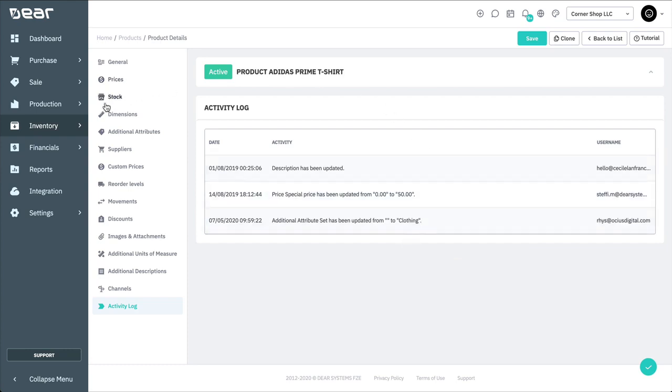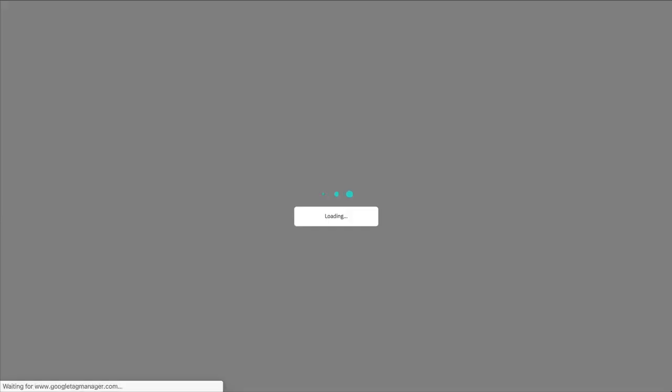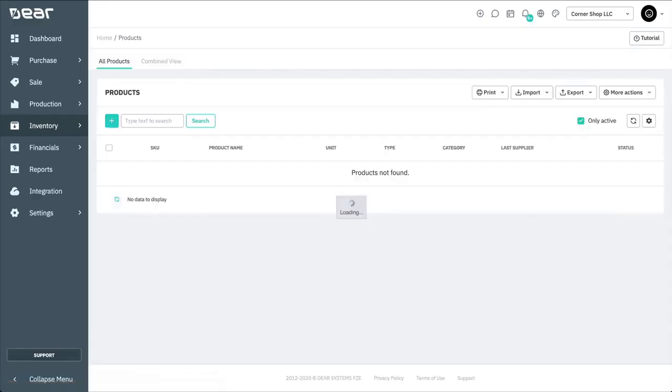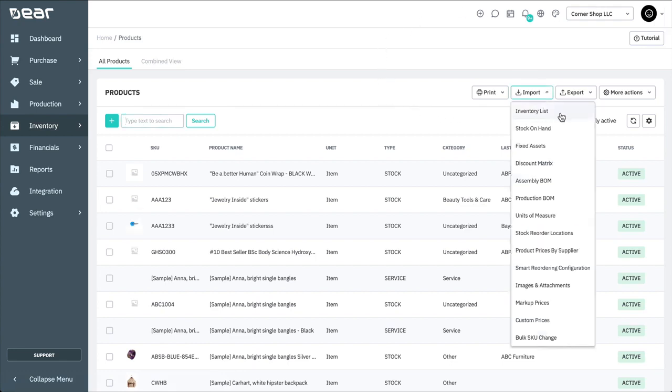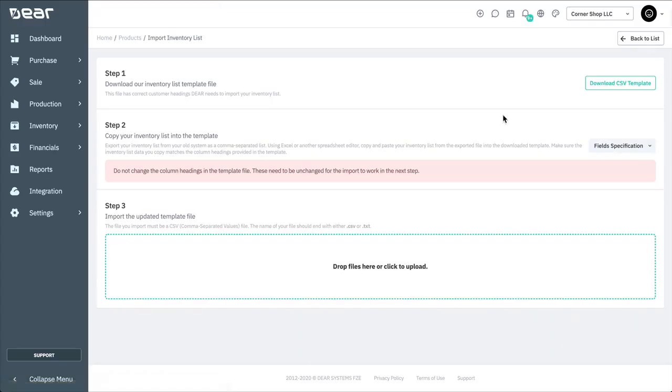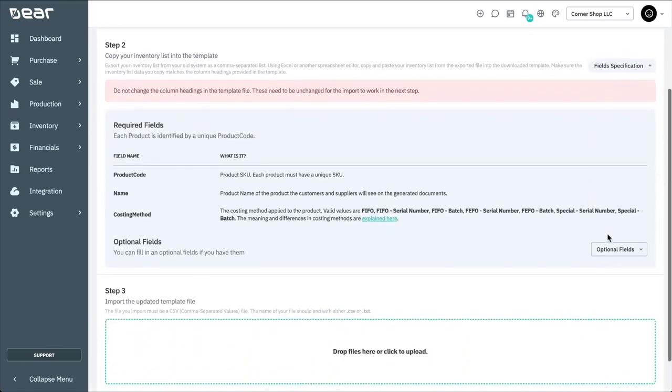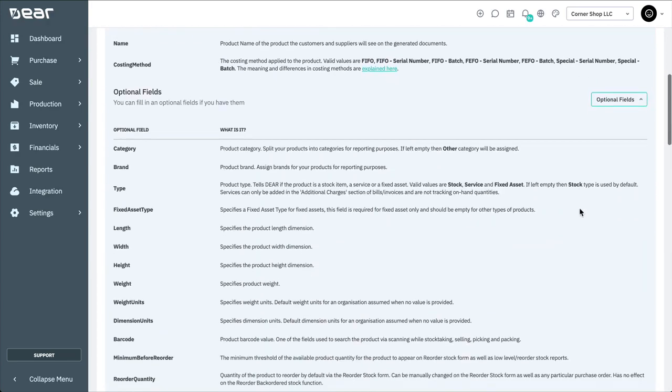First let's go to the Inventory module and view the product list. Here you can see the import and export options. Let's select Import Inventory List. From this screen, you can download the template-deer-inventorylist.csv file. This file contains a large amount of fields that need to be completed before uploading can take effect. You can see a list of these fields by selecting field specifications to reveal the required and optional fields within the CSV.